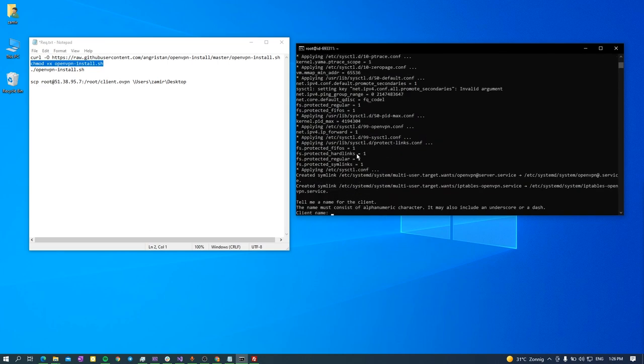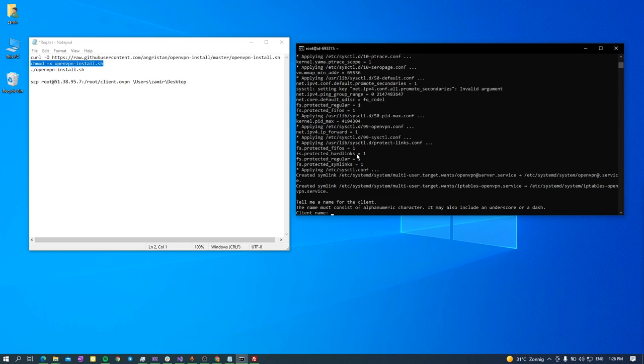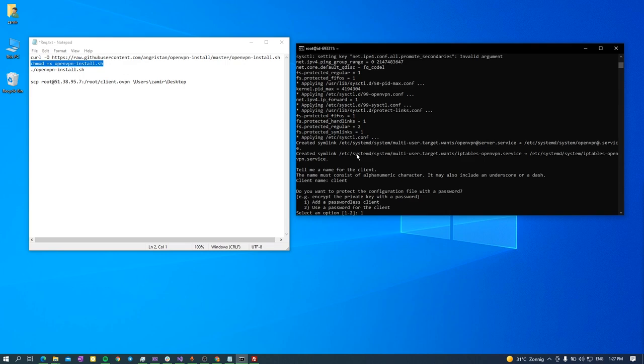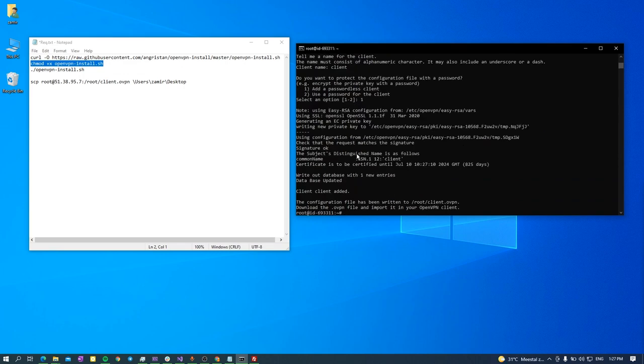Okay, as you can see, the OpenVPN installed on my machine. Now it asks me for the first client name. I just give it the name 'client' and I don't want to set the password for this user. I want to create a passwordless user, but if you want you can choose the second option. But for now I just entered.